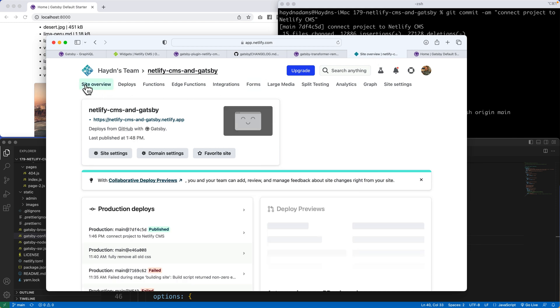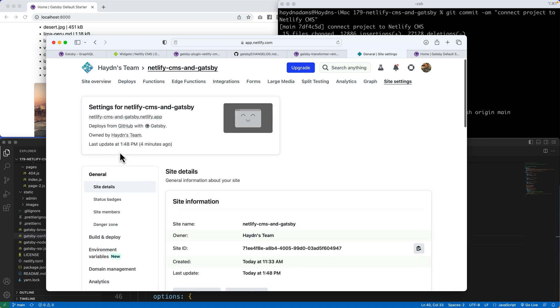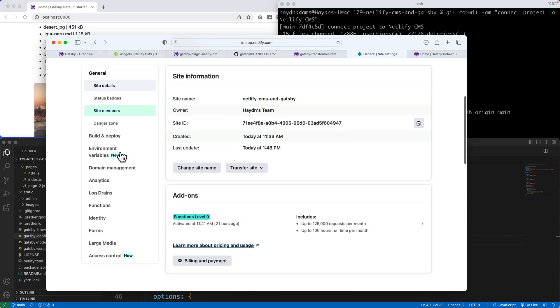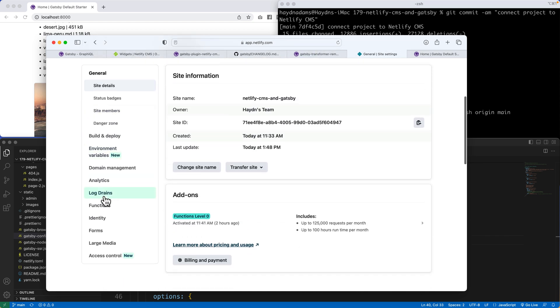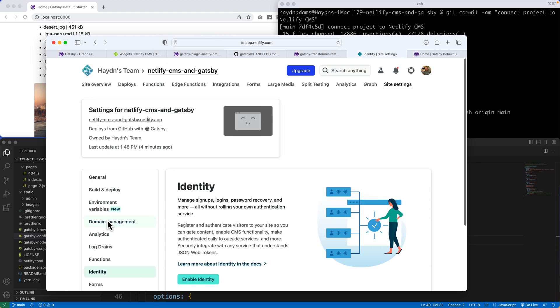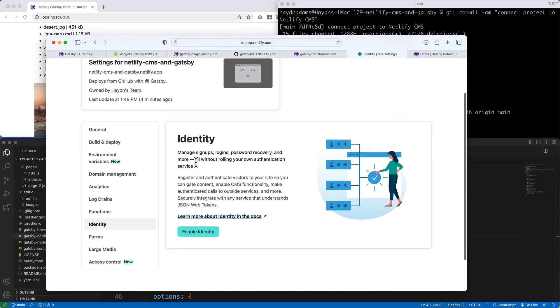So what I'm going to do is in the site overview, under Site Settings, if I scroll down, I'm looking for a word called Identity. And in there, I'm going to enable the Identity to start working.